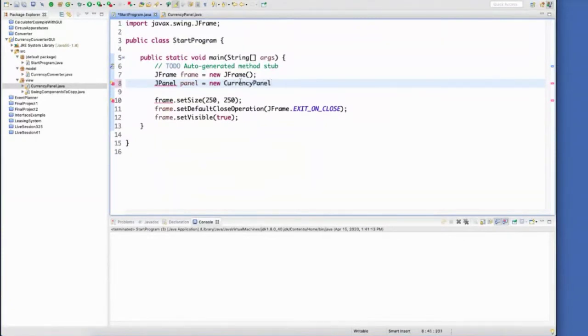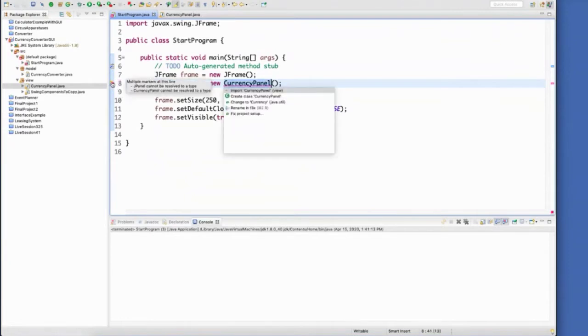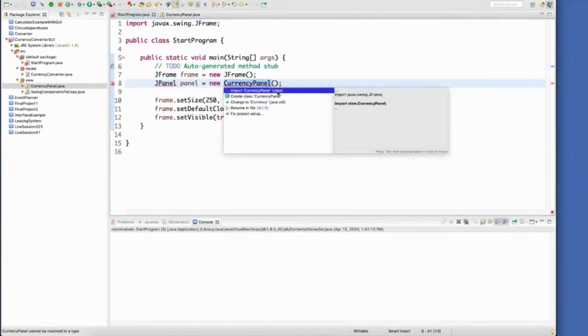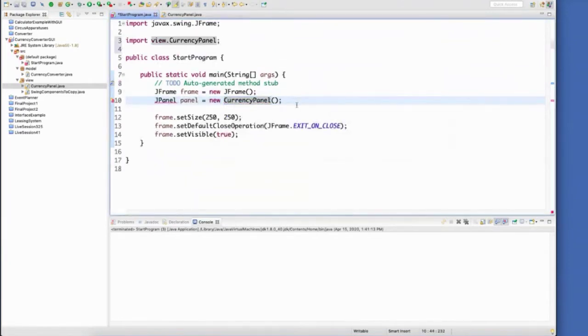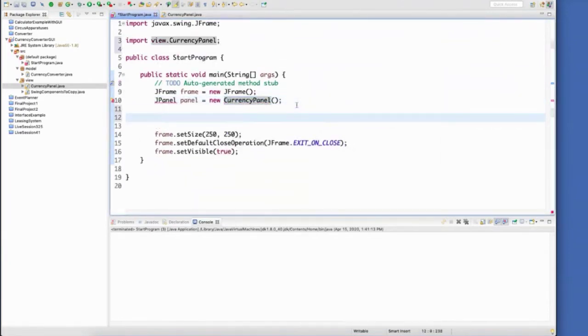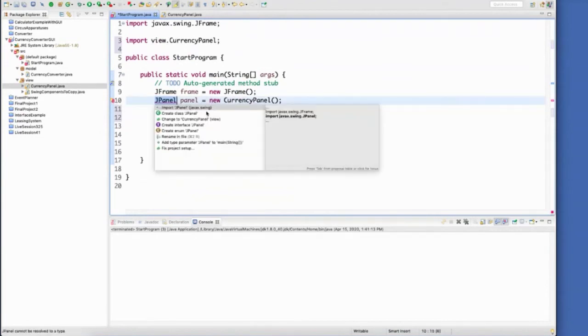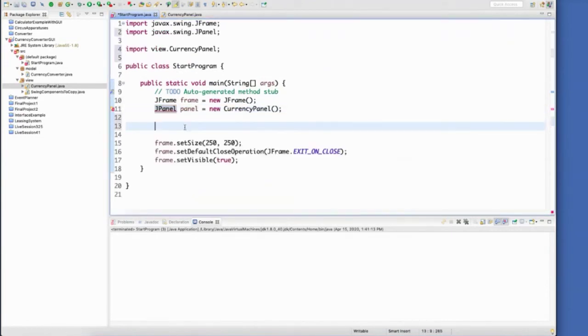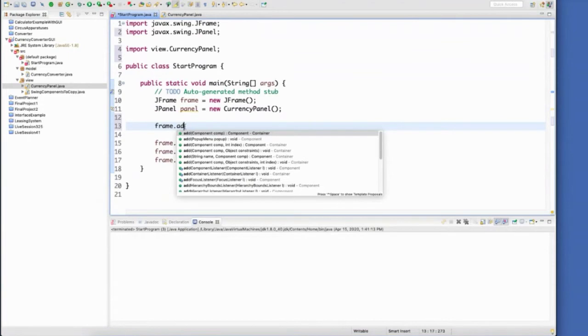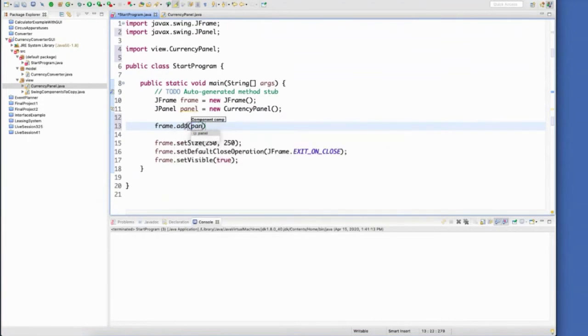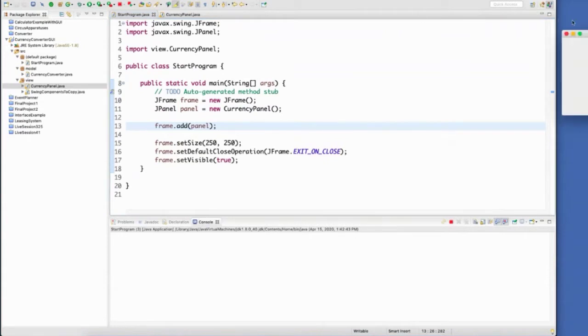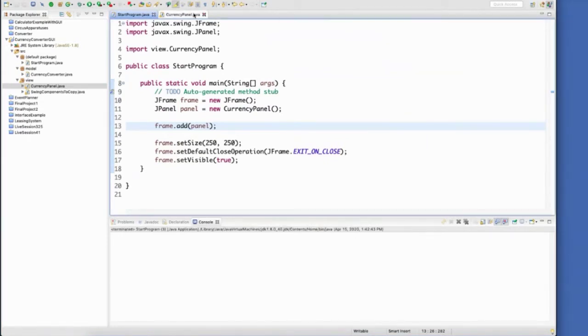That way, whenever I make changes to the currency panel, I can see those changes appear whenever I run the program. Now I can add the panel to the frame. And if I had anything on the panel, which I don't yet, it would display here. So let's put something on the panel.